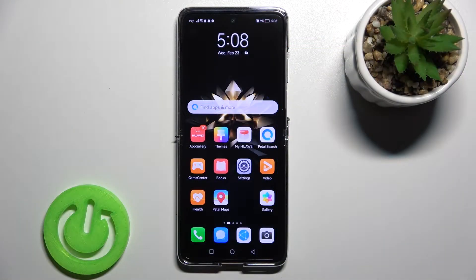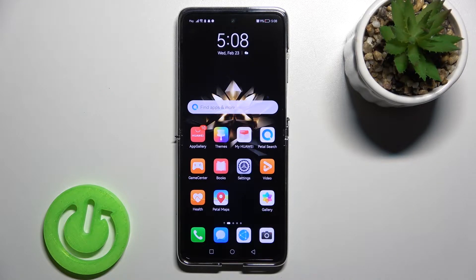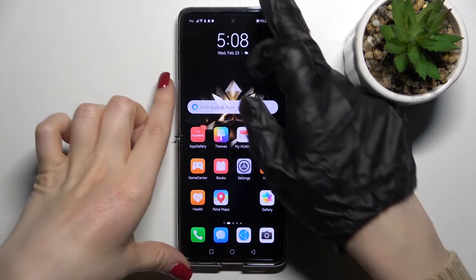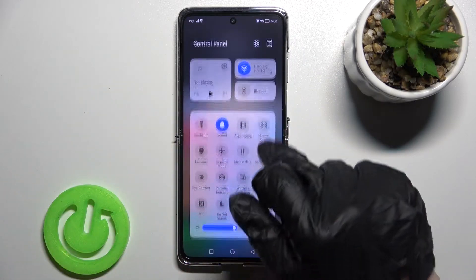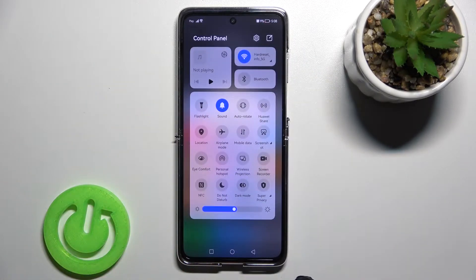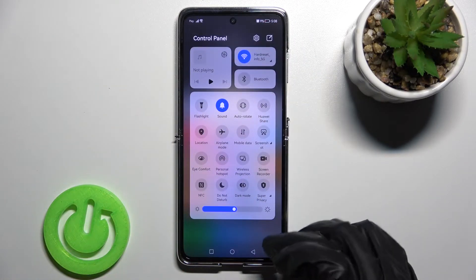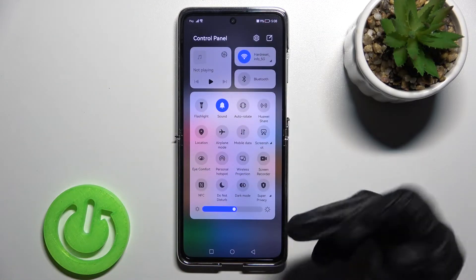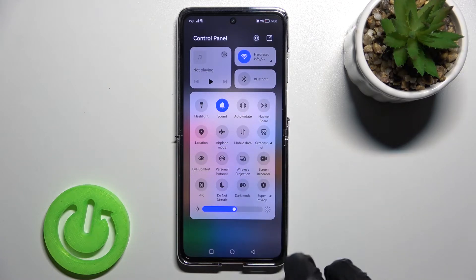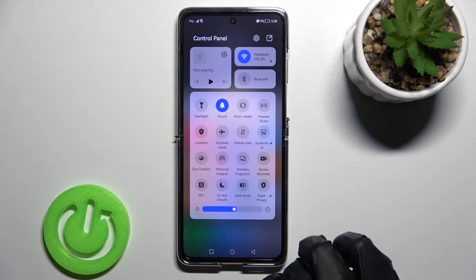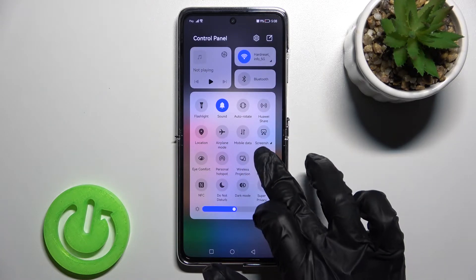Welcome to the Huawei P50 Pocket. I'll show you how to change screen recorder sound settings on this device. To open the screen recorder, open the notification panel and here you'll see the screen recorder icon.